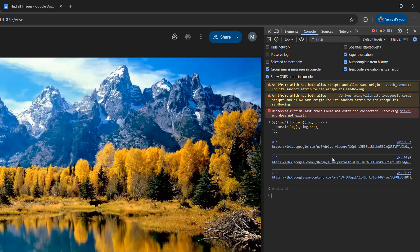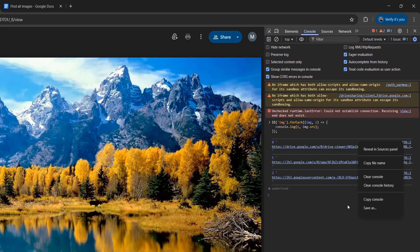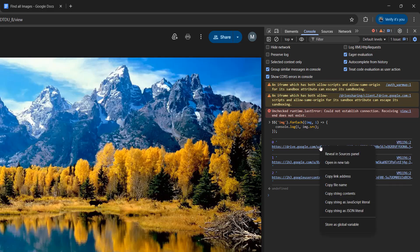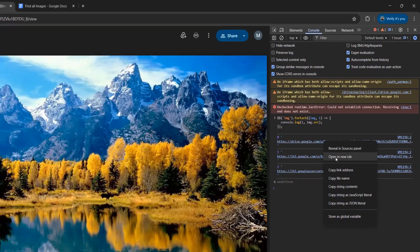And then press enter, and you're going to see a few links. And these links are to all of the images on the webpage. So you can right click on one of the links. Make sure it's the HTTPS part, or the drive part, and not the VM part, because that won't take you there. You have to actually right click on the URL itself and click on open a new tab.